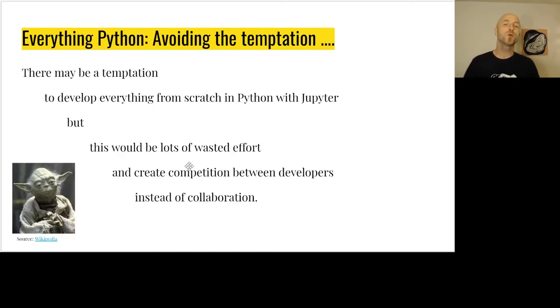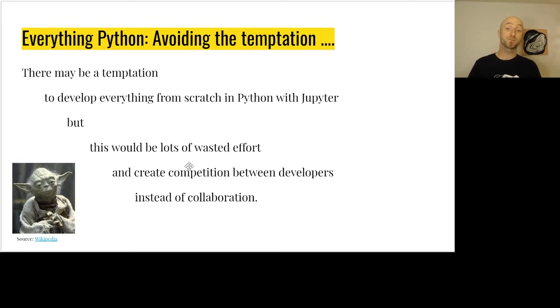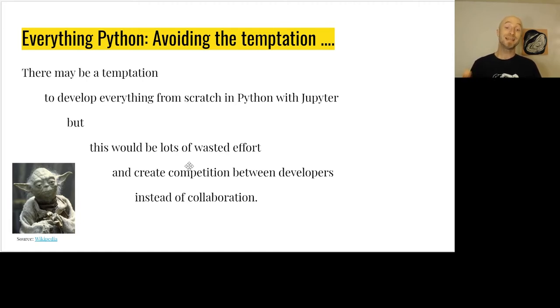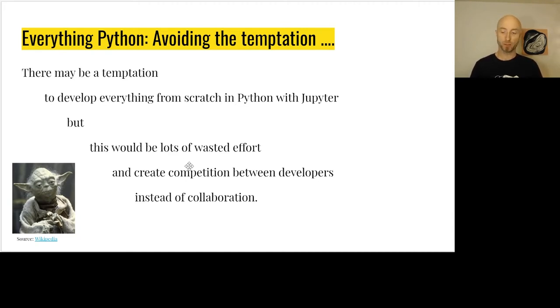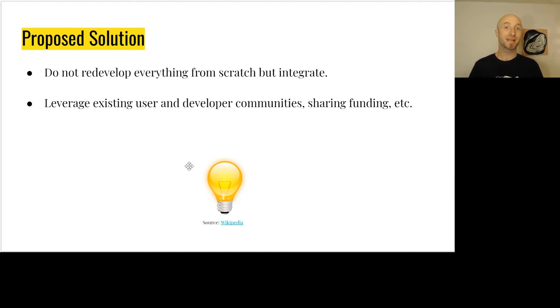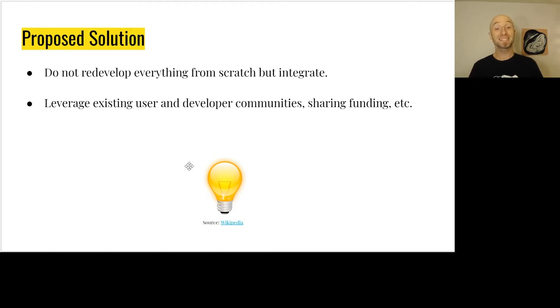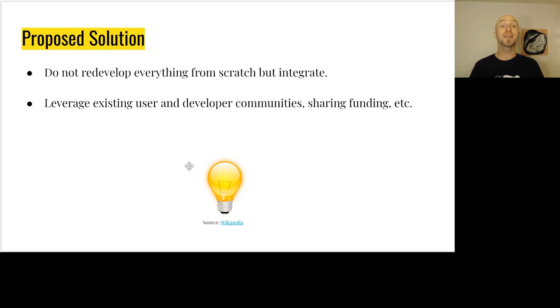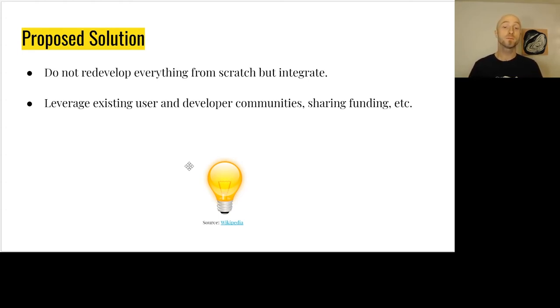Everything Python - we need to avoid the temptation to develop everything from scratch in Python with Jupyter, because this will lead to wasted effort and create competition between developers instead of collaboration. The proposed solution is to not redevelop everything from scratch, but integrate with existing applications. That will allow us to leverage existing users and developer communities, shared resources, shared funding, and capitalize on decades of research.